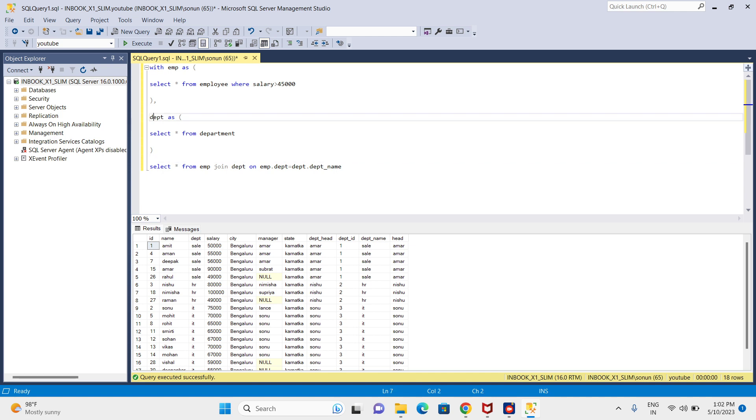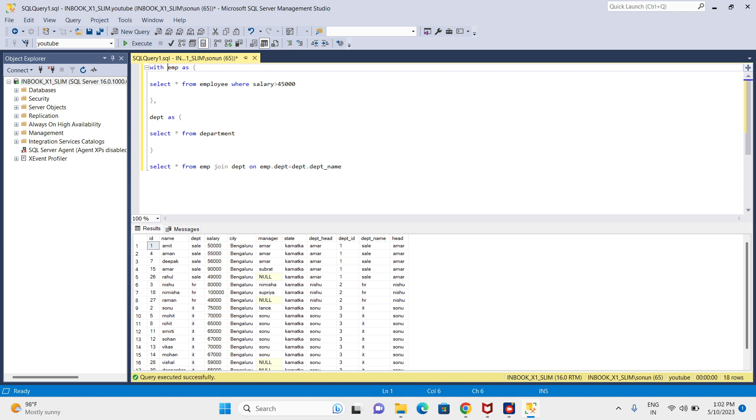This dept CTE is keeping temporarily the result of the department table, and this emp CTE is also doing the same - it is keeping the result of the employee table temporarily.